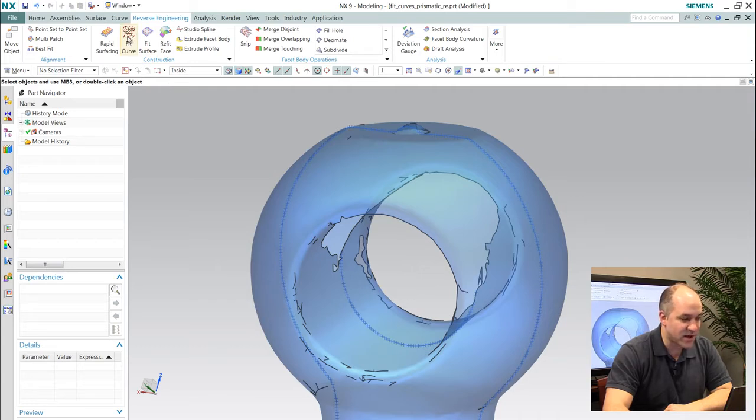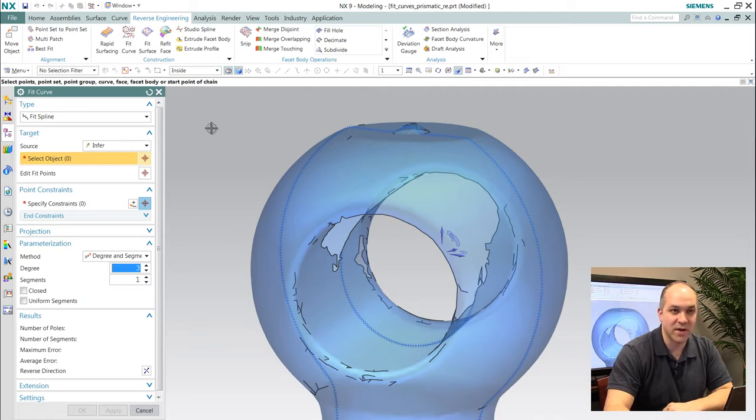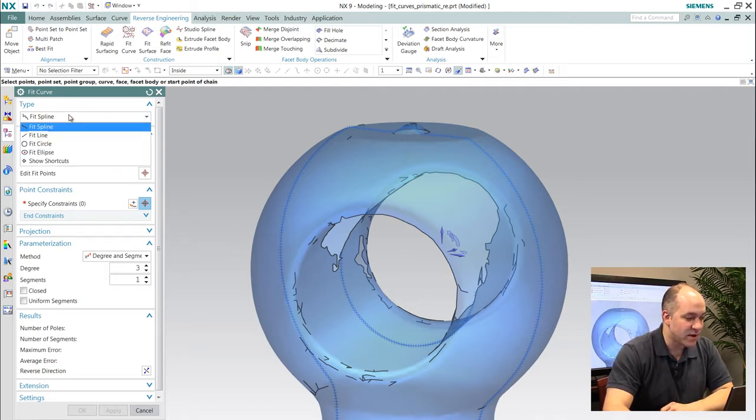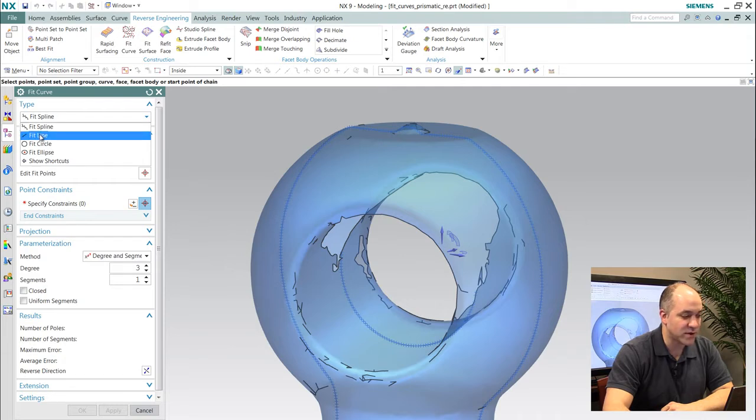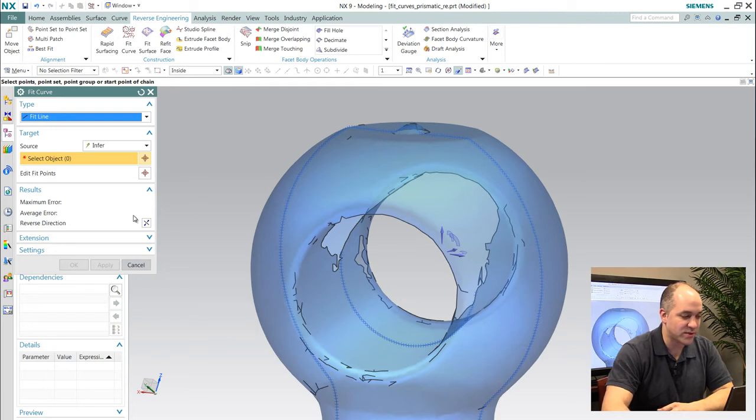Specifically, I'd like to talk about how you can actually go about fitting wireframe geometry to point or scan data. We have a function called Fit Curves, which allows you to fit analytic shapes to either points or scan files.